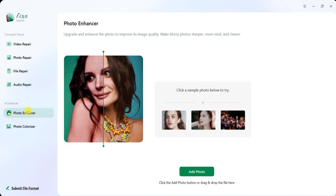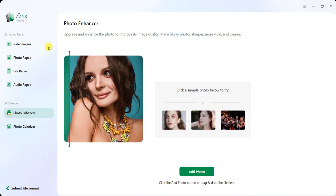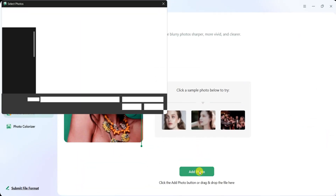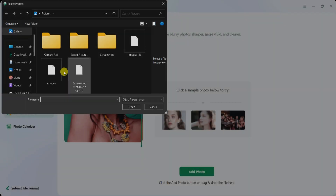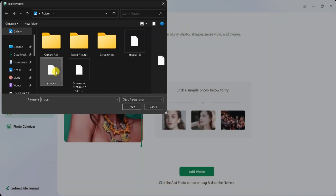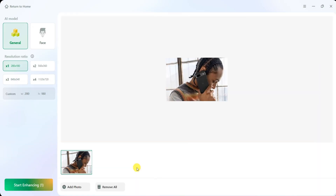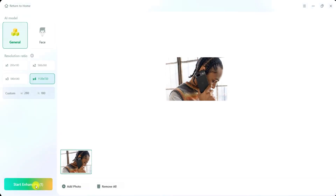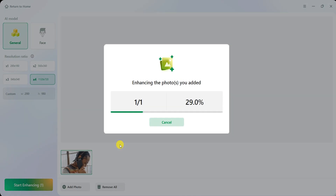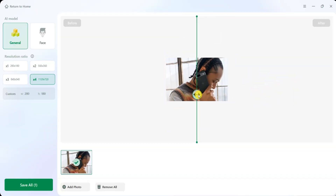EaseUS also offers a photo enhancer that upgrades and enhances image quality. This tool makes blurry photos sharper, clearer, and more vivid. To use it, simply click on Photo Enhancer, select Add Photo, choose an image from your computer, and click Open. Once uploaded, adjust the resolution ratio according to your needs and click Start Enhancing. The process takes a few seconds, and once completed, you can compare the before and after images to see a significant improvement in quality.